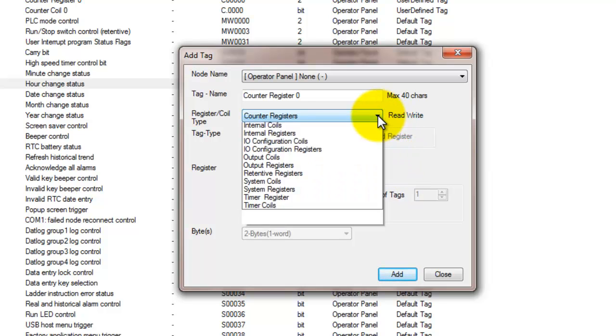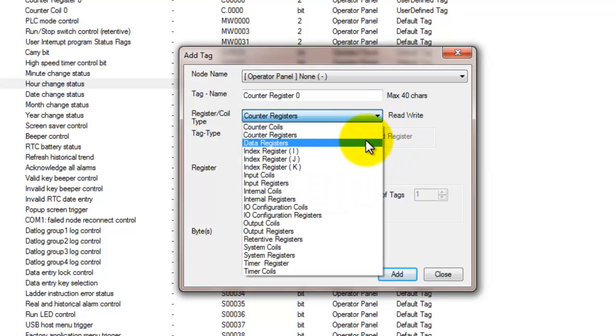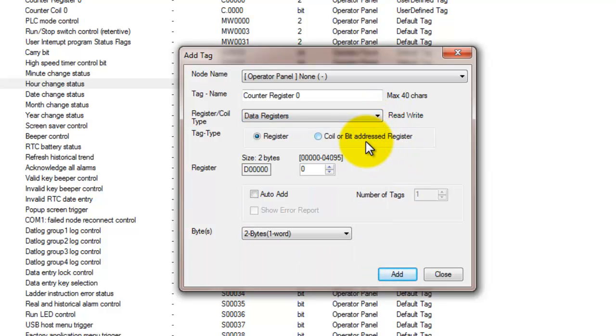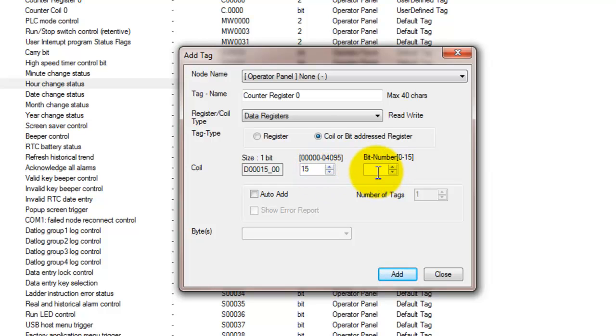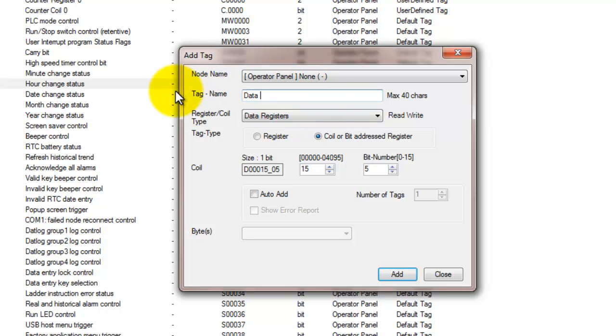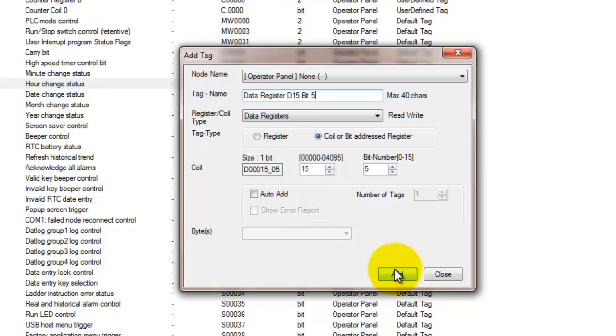Our next counter type in the list is a data register. They are general use registers that can be used for storing user settings. These registers can be broken down into individual bits of a data register indicating on-off status. So here we're going to declare a register D15 and we're looking at bit 5 of D15. So we'll give this a tag name of data register 15 bit 5. So this allows us to monitor that bit.